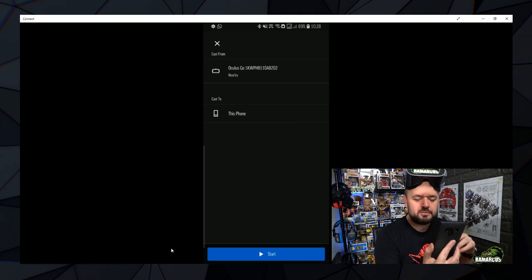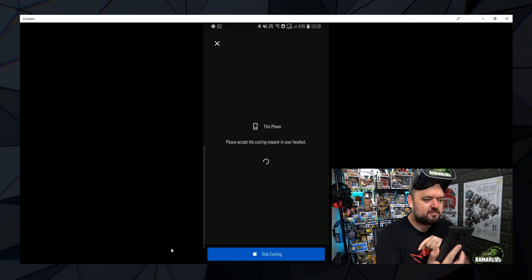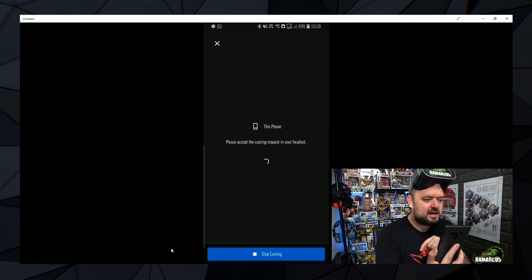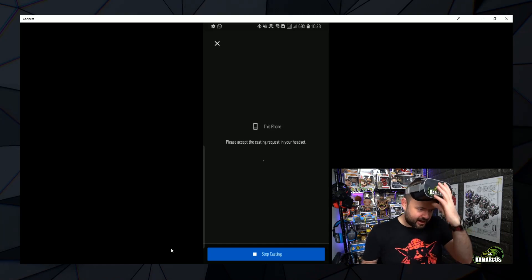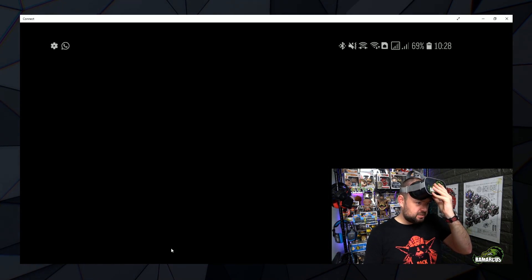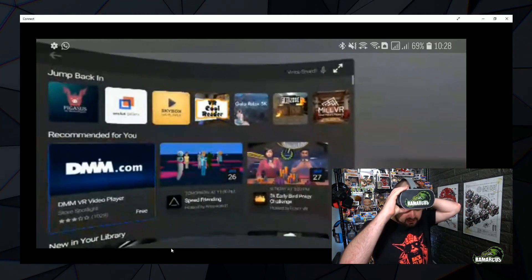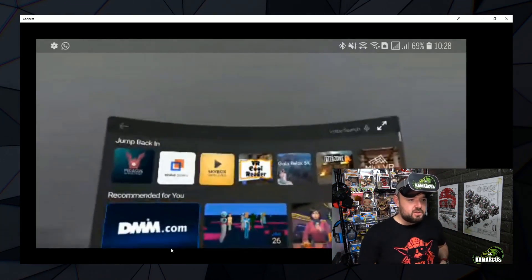So we'll touch on that as well and then all you need to do is click start at the bottom and then in your headset, click allow and then it should, there we go, cast our phone.